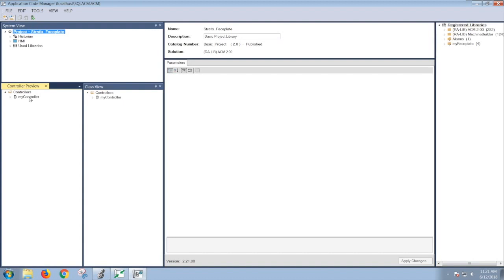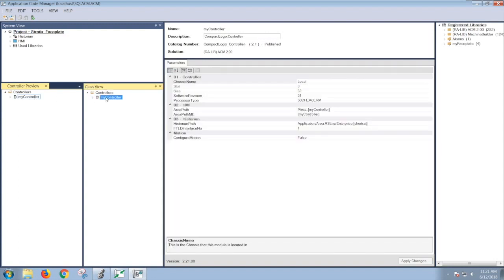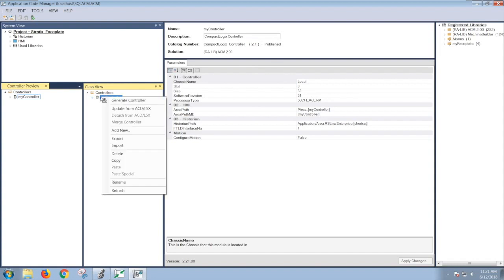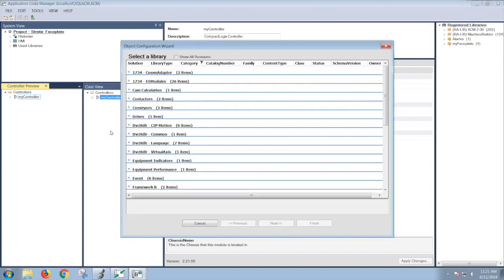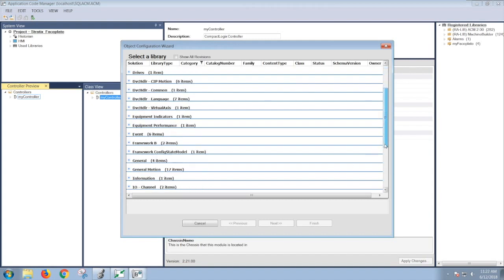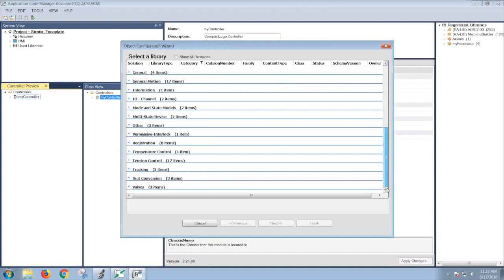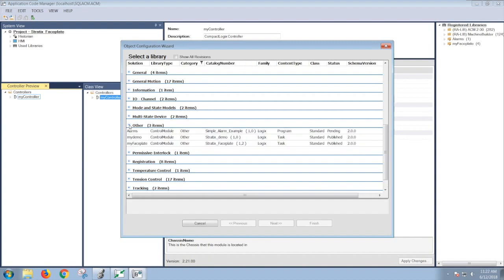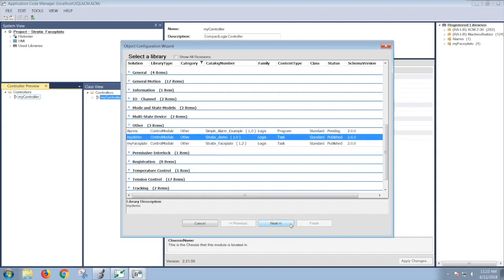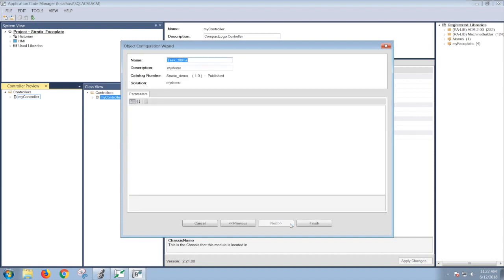In my case, I already had a project created, named it My Controller, added a controller to it, and designated the processor type. To add that library object that we just created, I would have to right-click on the name, select Add New, scroll down to the solution type that I added in, which is Other, select My Demo, and click Next, and click Finish.